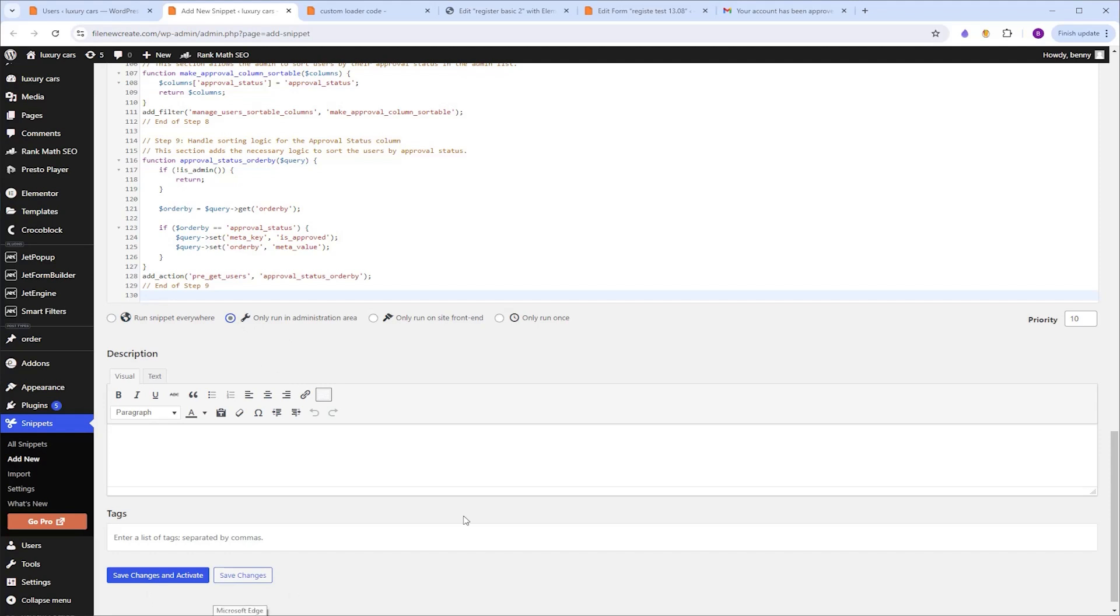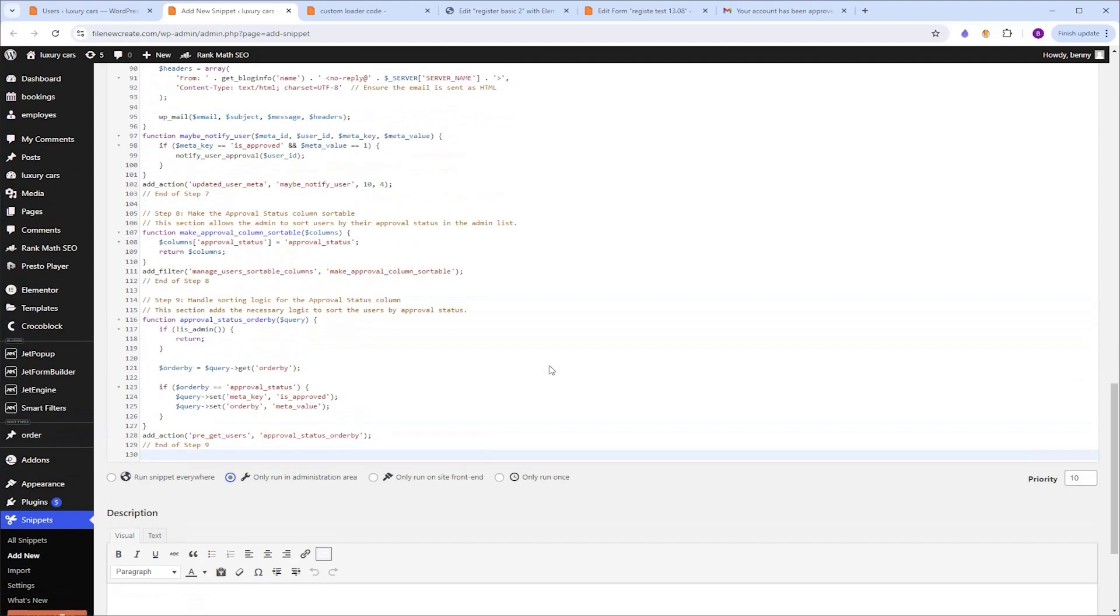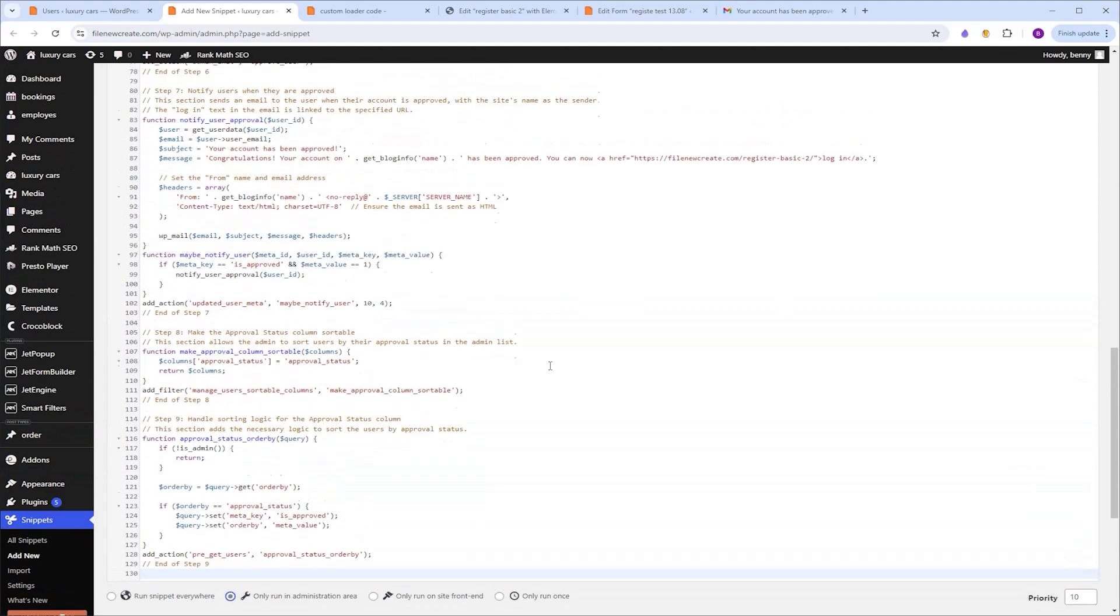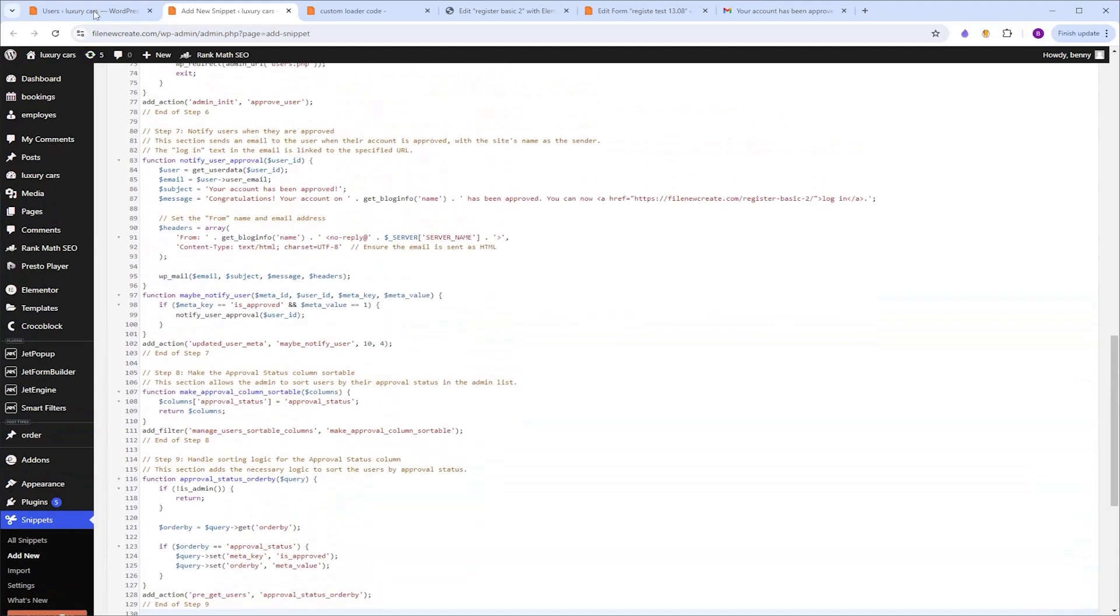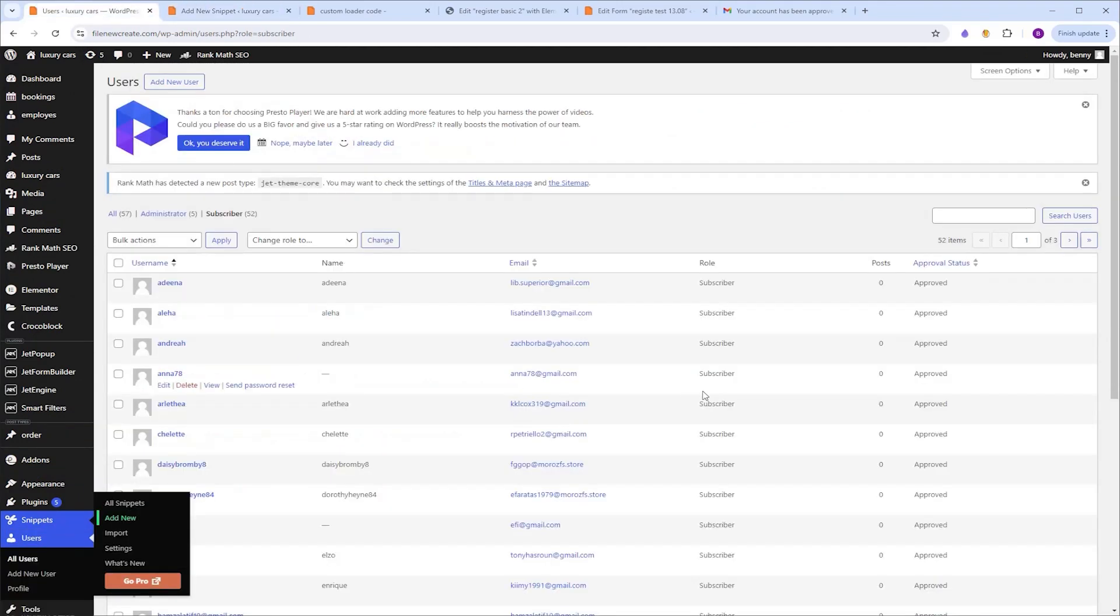Now this code is already on my system, so I'm not going to activate it. But the first time you're going to run this script, it will automatically approve all of your existing users. After that, every new user will have the approve button.